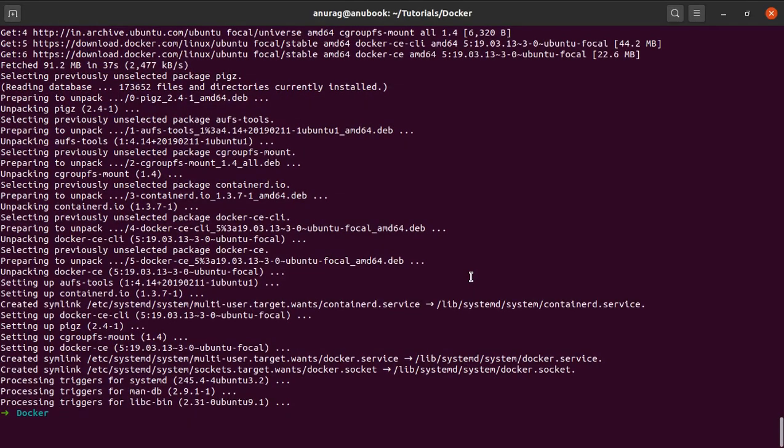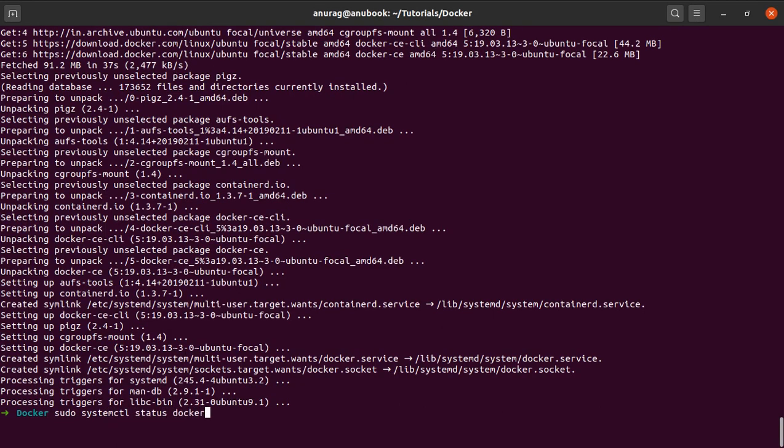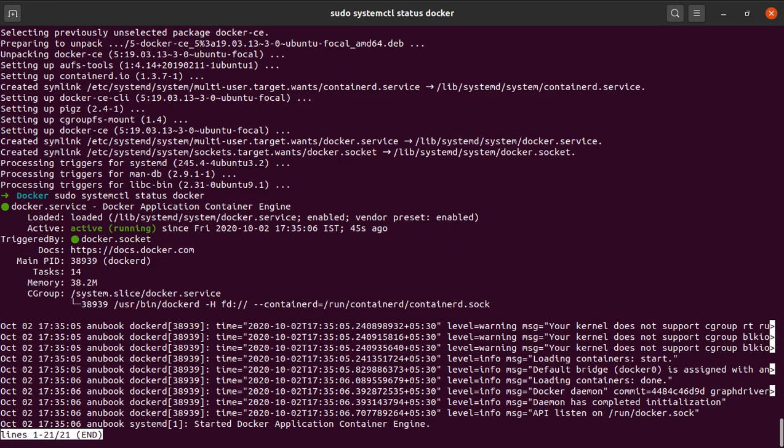And we are done here. It took around two minutes. So let me check whether Docker is running or not. sudo systemctl status Docker. And there you can see it is up and running.